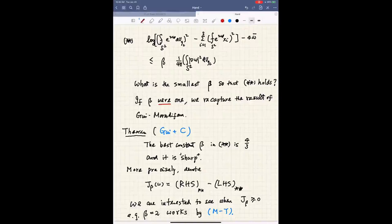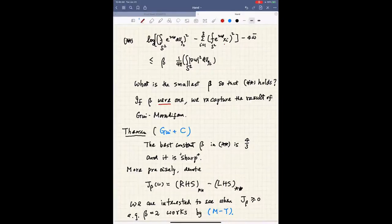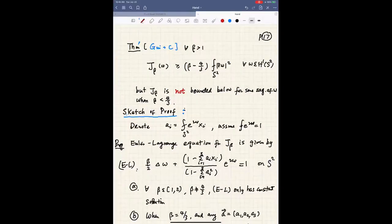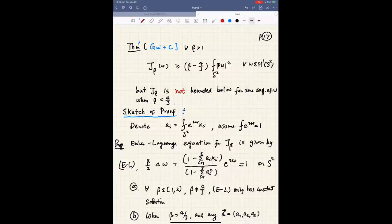When β=2, the inequality holds by Moser and Onofri. If the best β were 1, we would recapture the result of Gui-Moradifar, since the square makes the constant 1/2 after dividing by 2. One was hoping this more general inequality would be sharp at β=1. Surprisingly, the answer is no: the best constant β in this inequality is equal to 4/3, and it is sharp. We actually have functions which attain this value of 4/3. We manage to show that for each β>1, J_β is greater than (β − 4/3) times the energy, so when β = 4/3 this is ≥ 0. But for β < 4/3 the functional is not bounded from below.